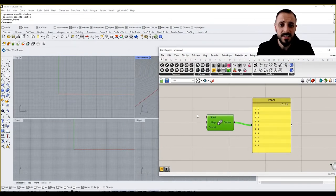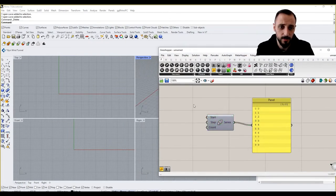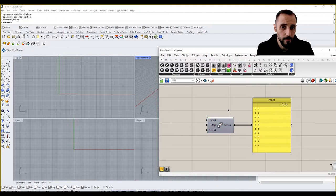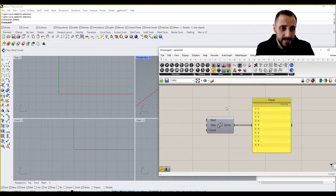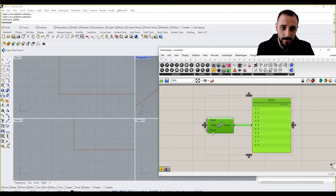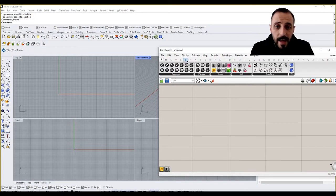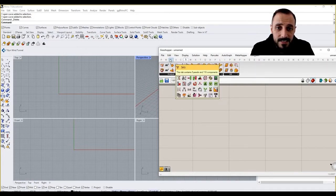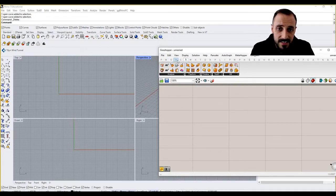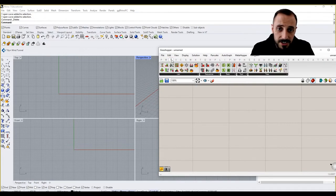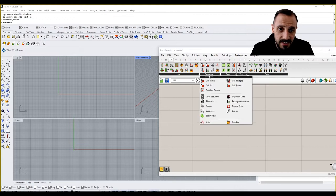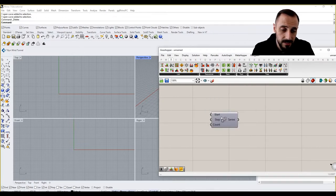So as you see, this is my Rhino screen and Grasshopper screen, and this is the Series component. This is where the Series component is standing in our canvas. So let me delete this and show you where we can access it. If you go to Sets underneath Sequence, we can grab Series.